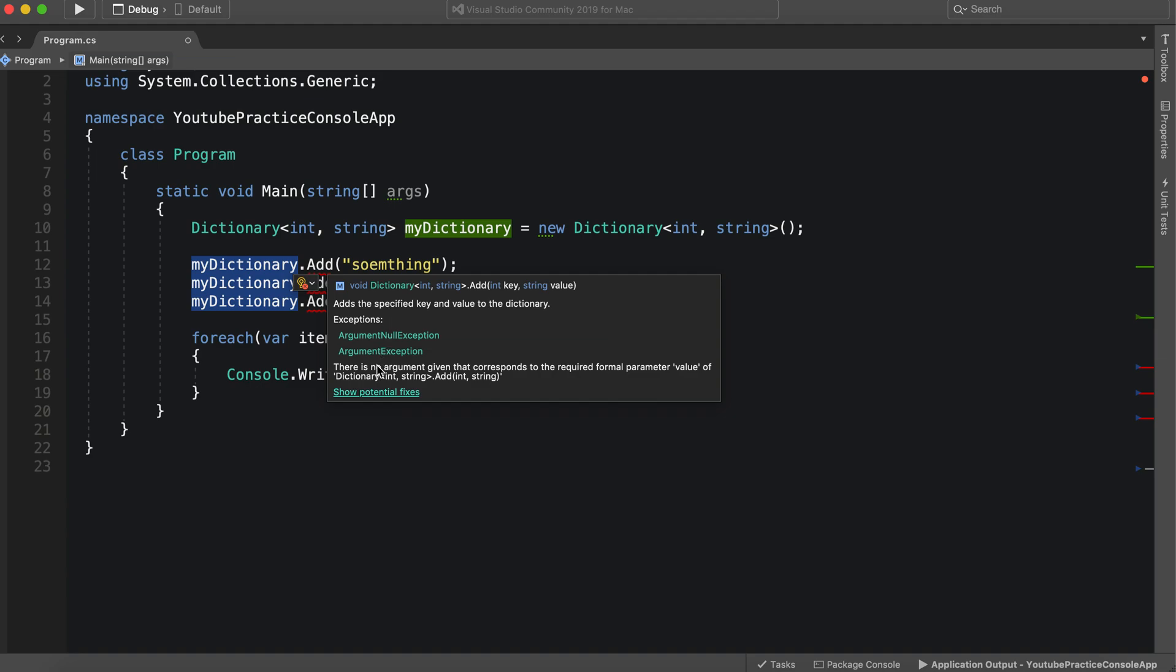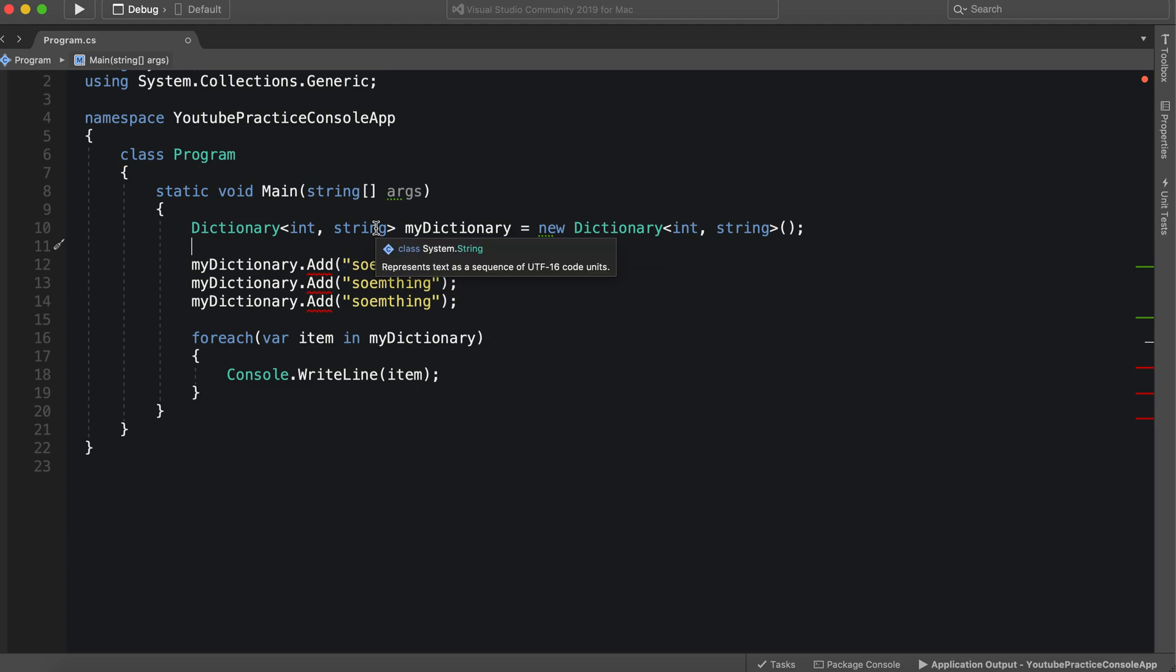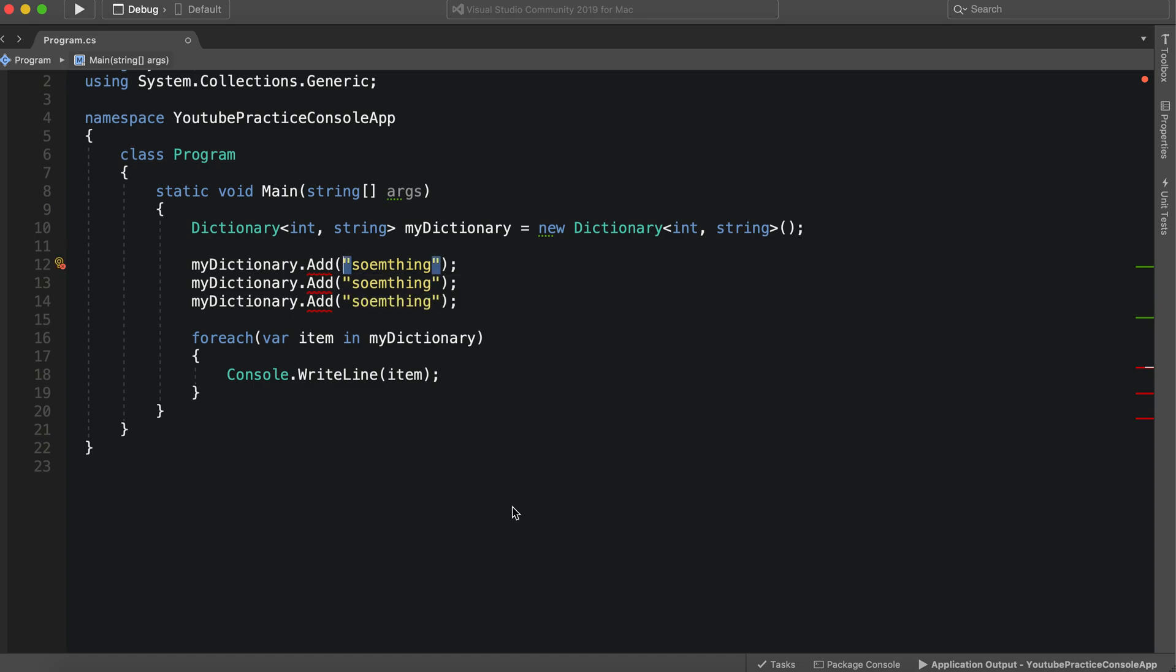There's no argument given that corresponds to the required formal parameter value. So right here we're essentially saying this is what the key is and it's actually the wrong data type. So what we need to do is give it a key.